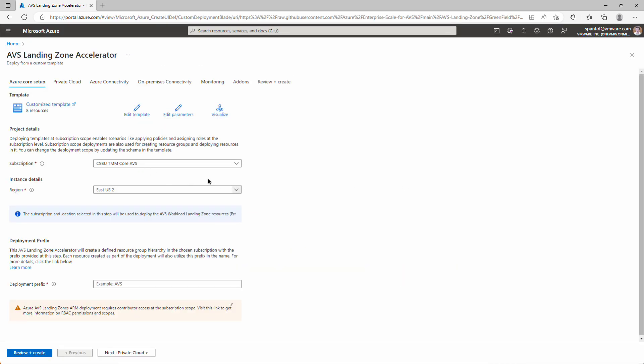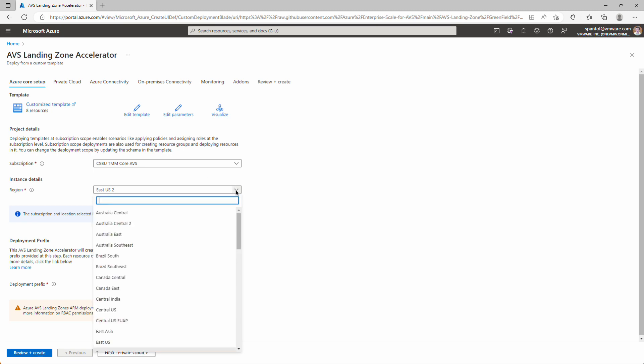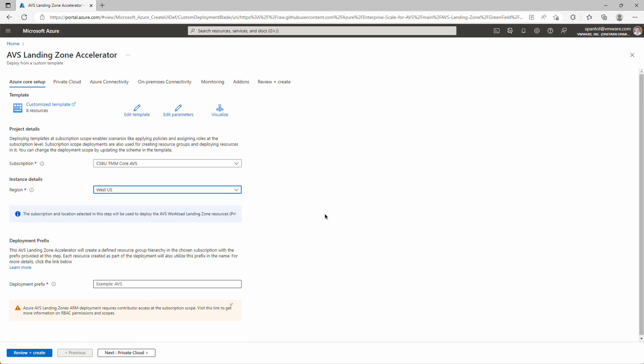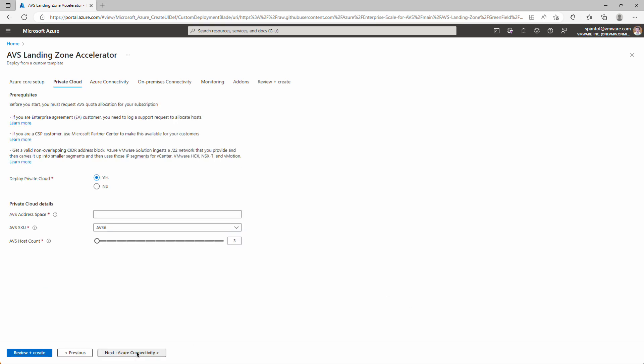We're in the right subscription, but we do want to deploy everything in West US, so we'll make that change, and it will ask us for a deployment prefix. All the resource groups and objects that get deployed as part of this script will have this unique identifier at the front of them. We'll take the example, and we'll just use AVS for that. Click Next for Private Cloud.